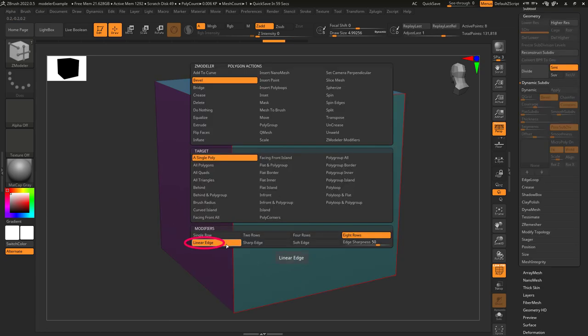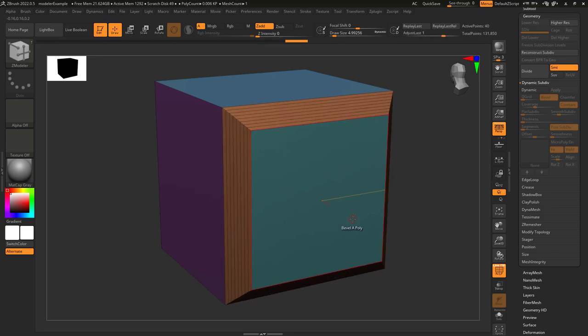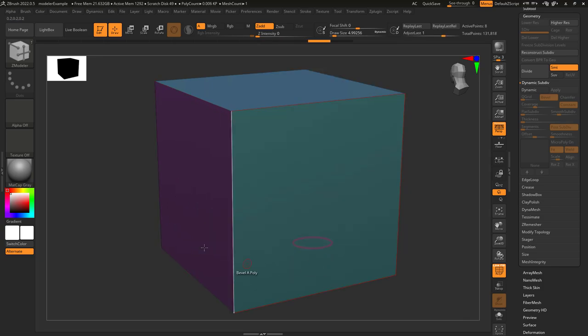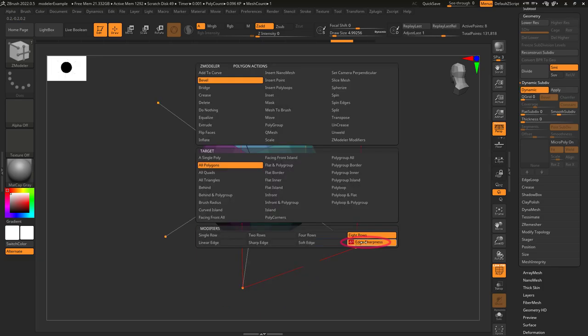And the distance between each segment is determined here. Linear means they're all equal distant apart. Sharp moves most of the segments to the edges, and soft moves most of the segments to the middle.